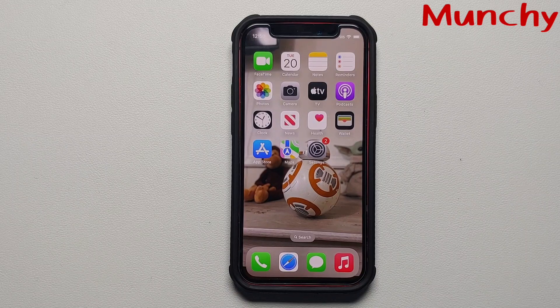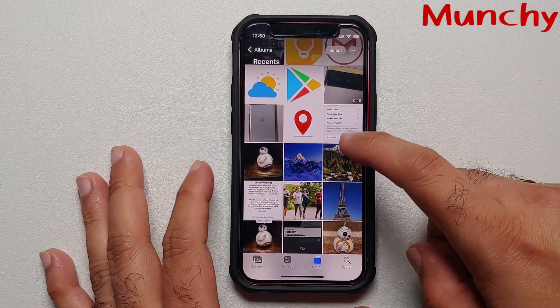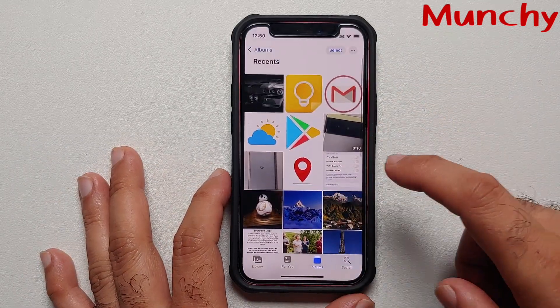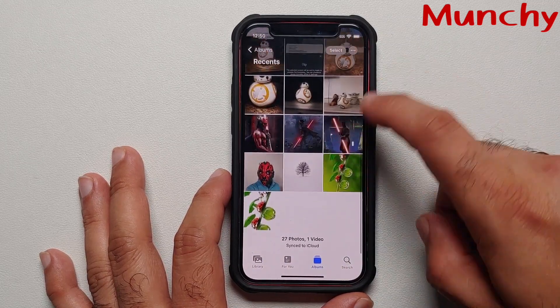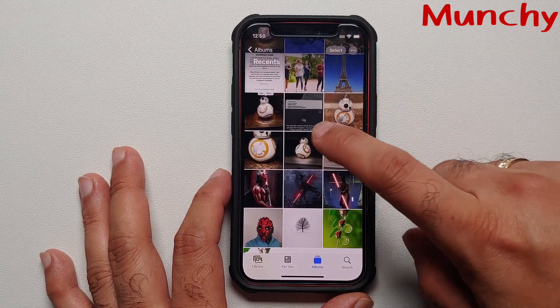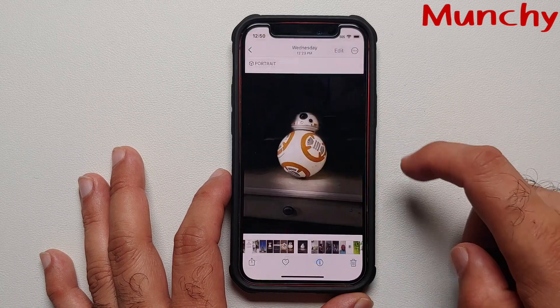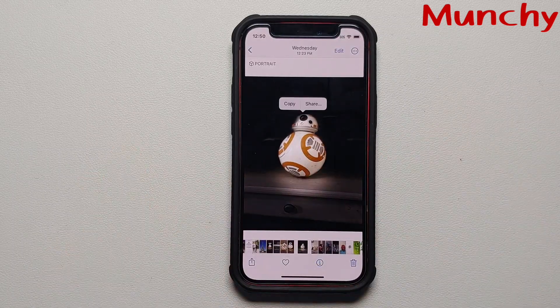And there it is, peeps — that is how you create stickers on your iPhones running iOS 16. As mentioned, you do need an iPhone running the A12 Bionic processor from Apple. Hope this video helped you. Likes, shares, and subscribes are appreciated. Feedback and comments are more than welcome.